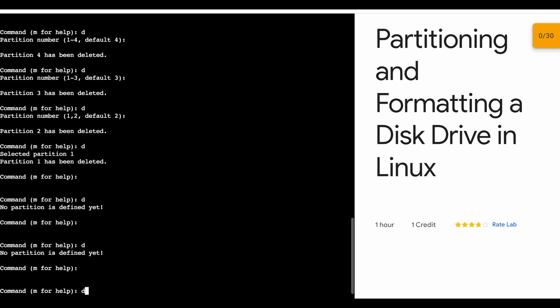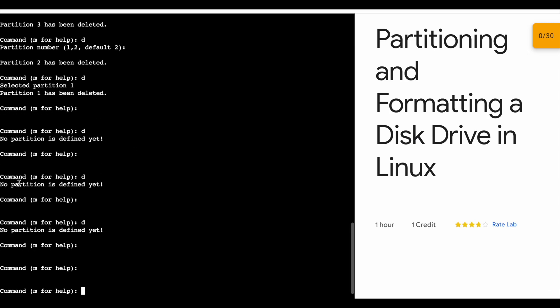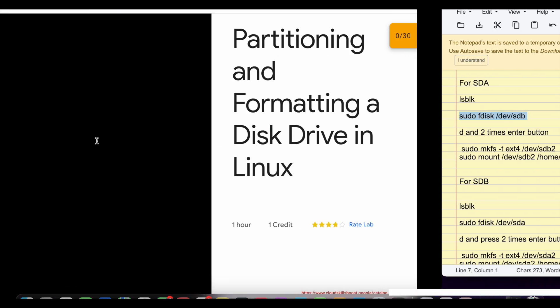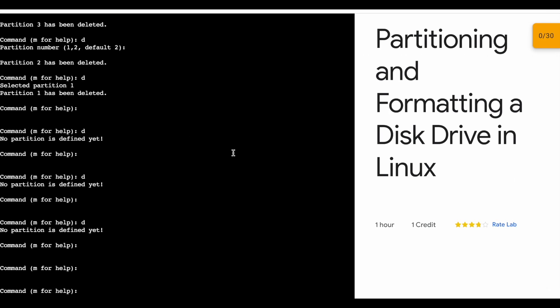Now as you can see, I'm getting the output like 'no partition is defined yet.' Once you get this kind of output, you're ready for the next step.